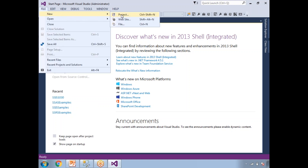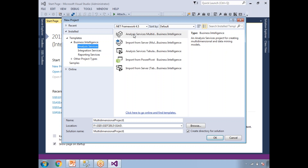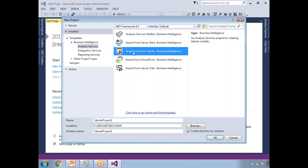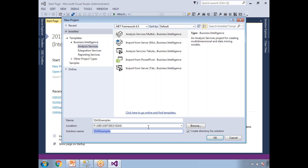Go to File, click on New, then click on New Project. On the left side you will have Business Intelligence — under that, Analysis Services is selected. You need to select Analysis Services Multidimensional and Data Mining Project, because we are talking about cubes, which is a multidimensional model. If you are talking about a tabular model, select Analysis Services Tabular Project. Give a meaningful name — I'm giving 'SSAS Examples'. Provide the location and solution name.